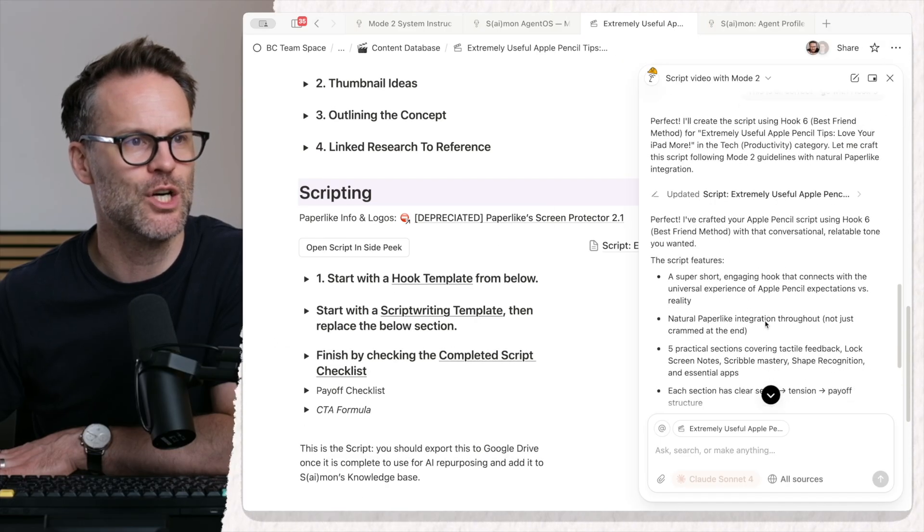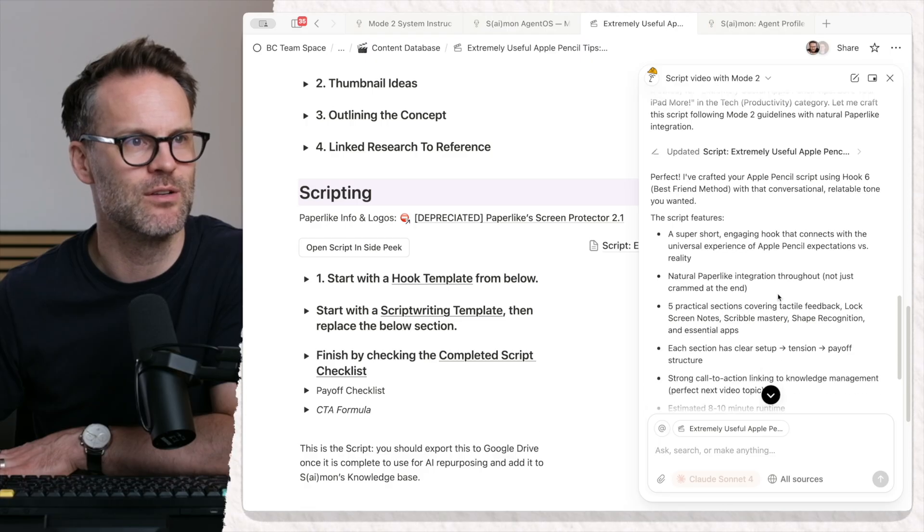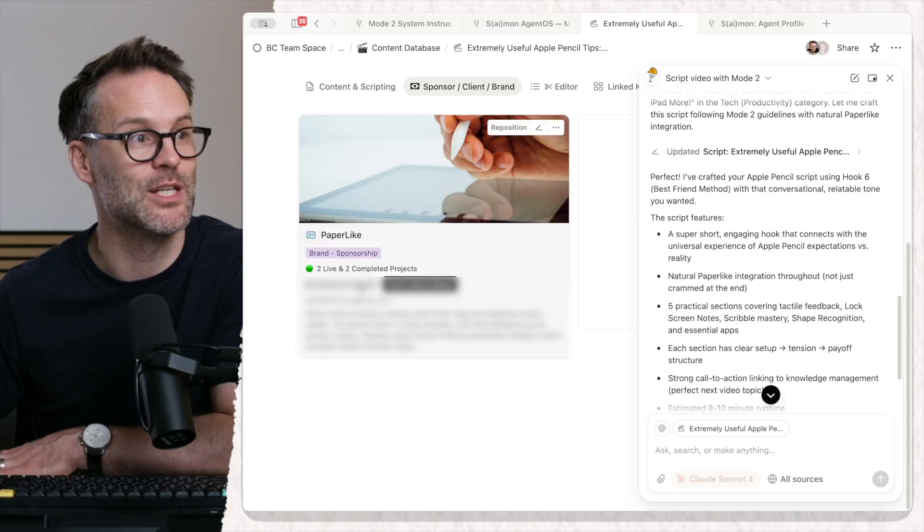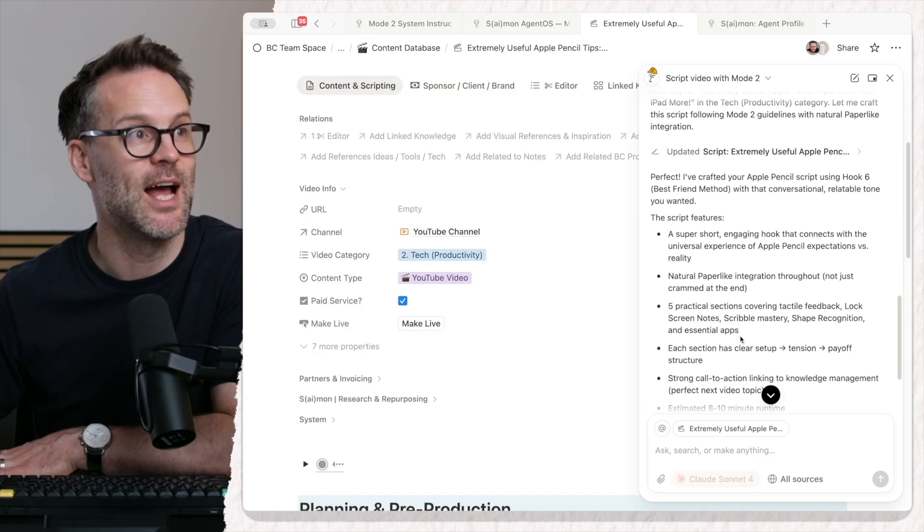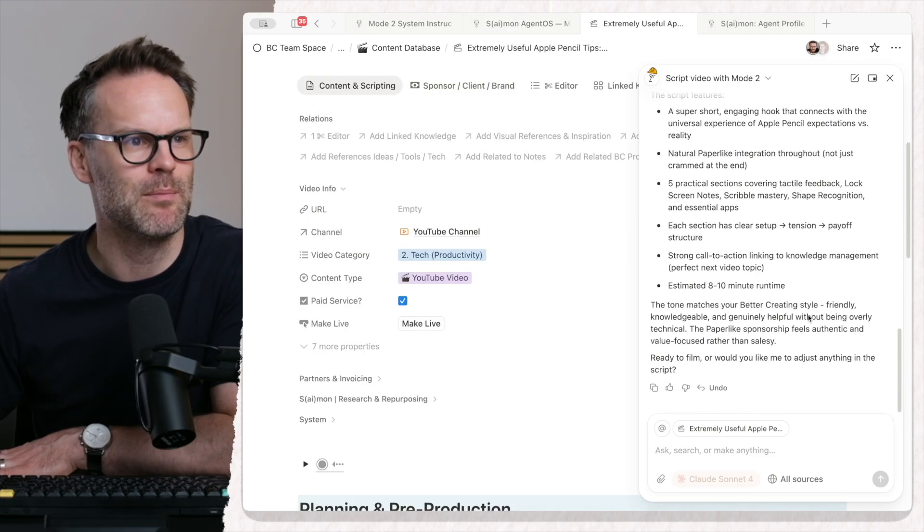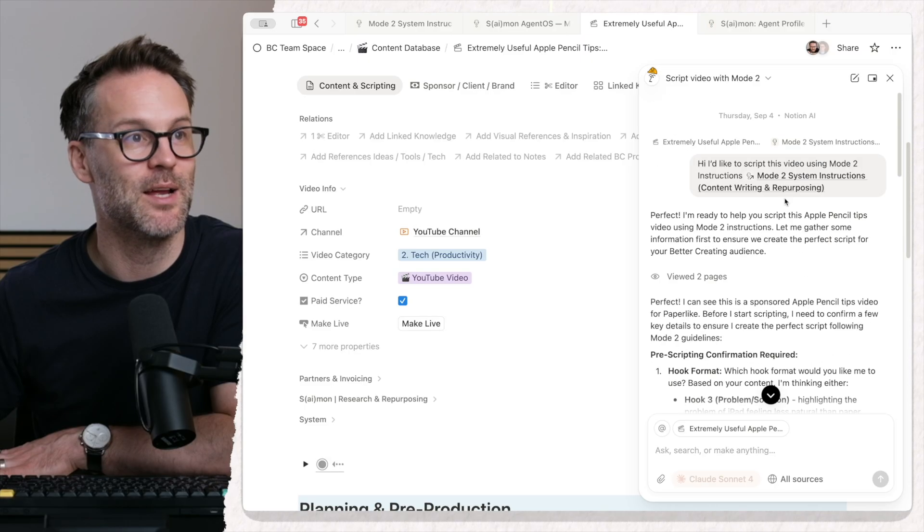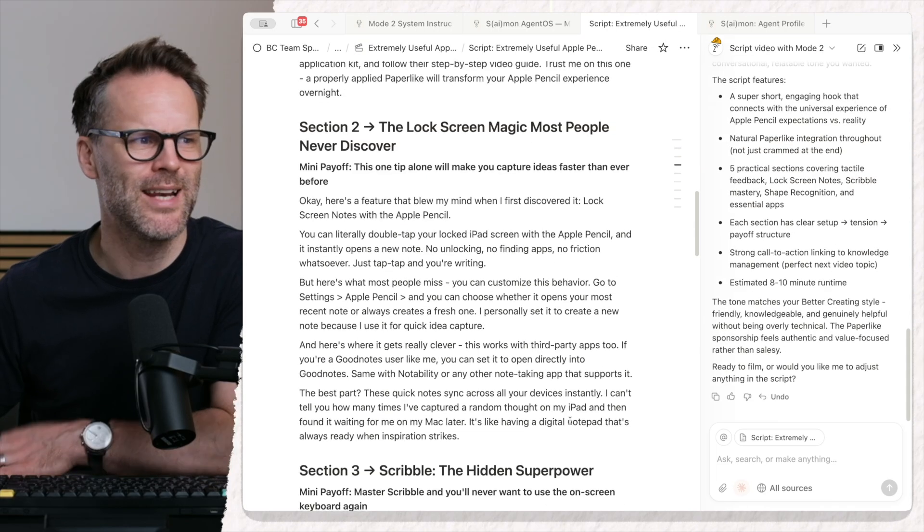Super short, engaging hook, natural paper-like integration is linked to paper-like. Very good. And the tone matching, Better Creating. And there it is.